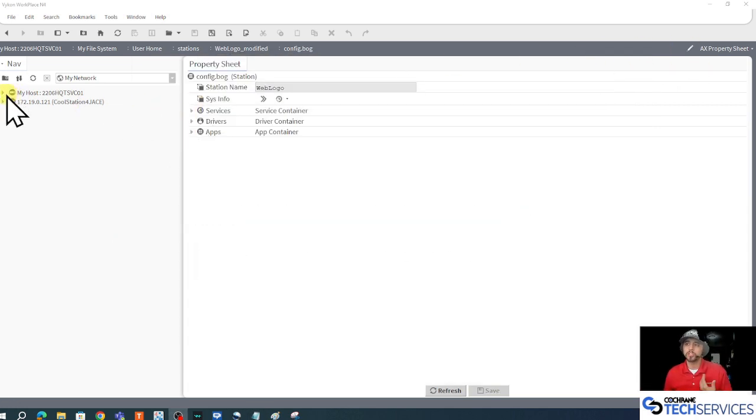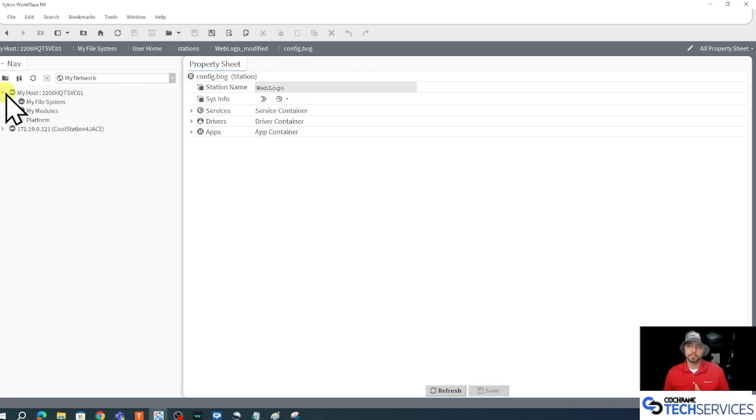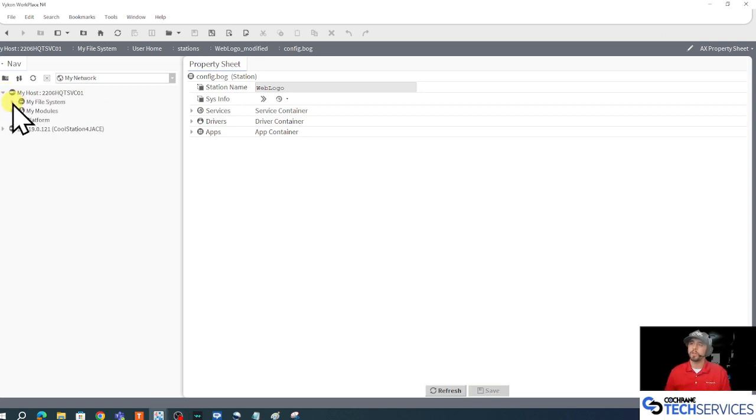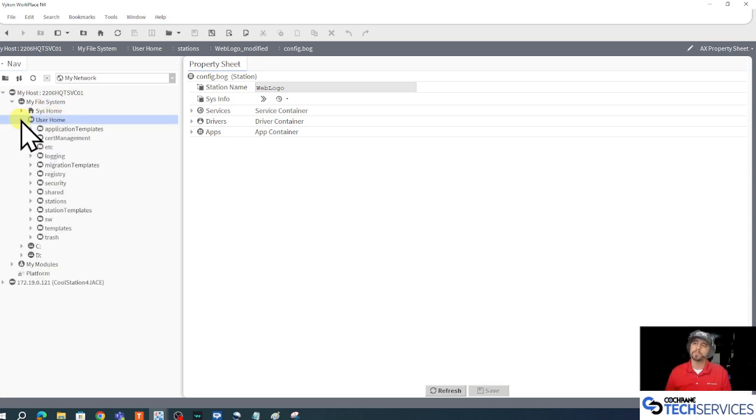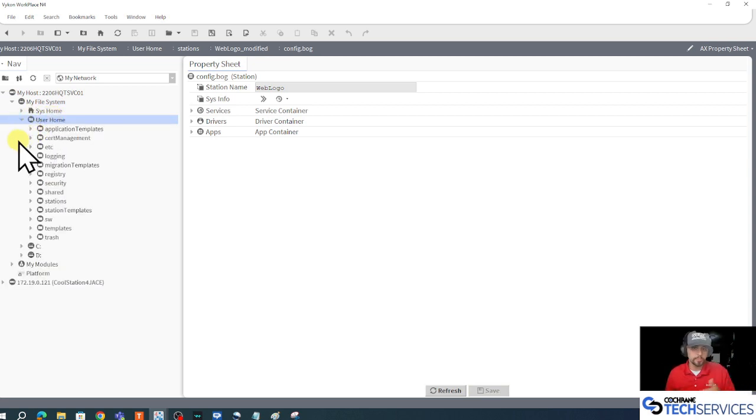So we know that our offline station is in my host. That's where I've copied it to. And under my file system of my host, I have my user home. Our user home is the only safe space for offline stations.